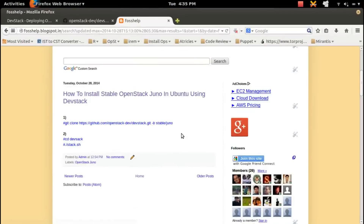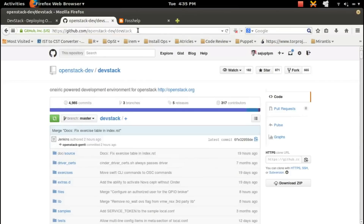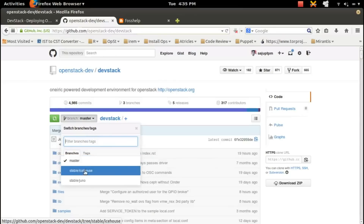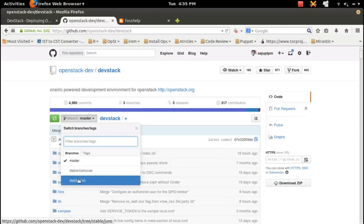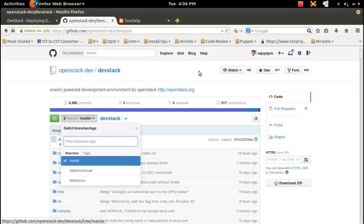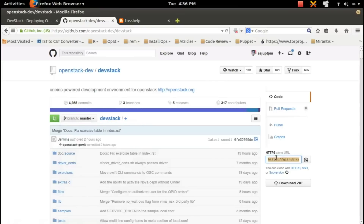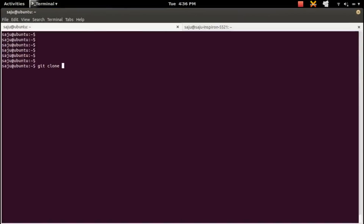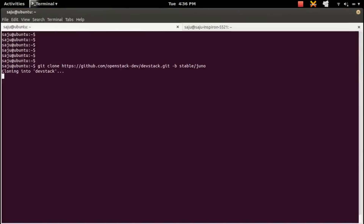To install OpenStack Juno, we need to clone the stable Juno branch of DevStack from GitHub. You can see three branches: master, stable Icehouse, and stable Juno. Use git clone, then the URL, then minus b, then the name of the branch. This command will clone the stable Juno branch of DevStack from GitHub.